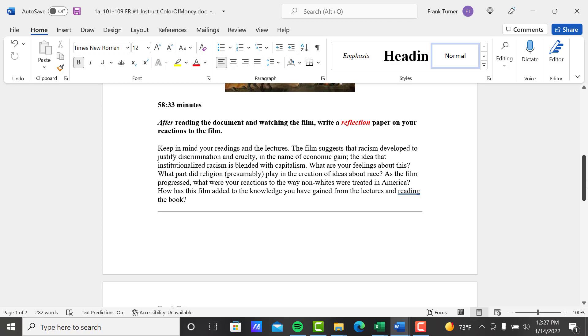Keep in mind your readings and the lectures. This film suggests that racism developed to justify discrimination and cruelty in the name of economic gain. That's a mouthful right there. I'm going to read that again. The film suggests that racism developed to justify discrimination and cruelty in the name of economic gain, the idea that institutionalized racism is blended with capitalism. These are huge statements right here. So what are your feelings about this? What part did religion presumably play in the creation of ideas about race?